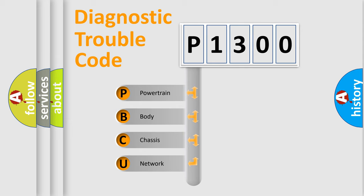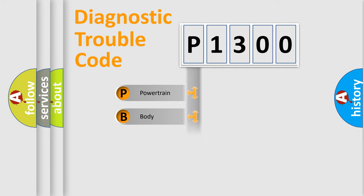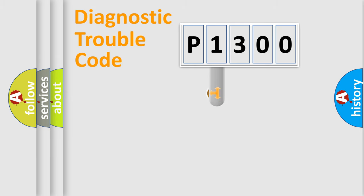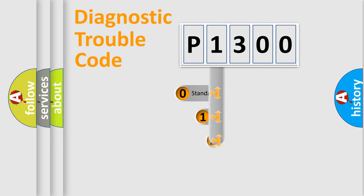We divide the electric system of an automobile into four basic units: Powertrain, Body, Chassis, and Network. This distribution is defined in the first character code.